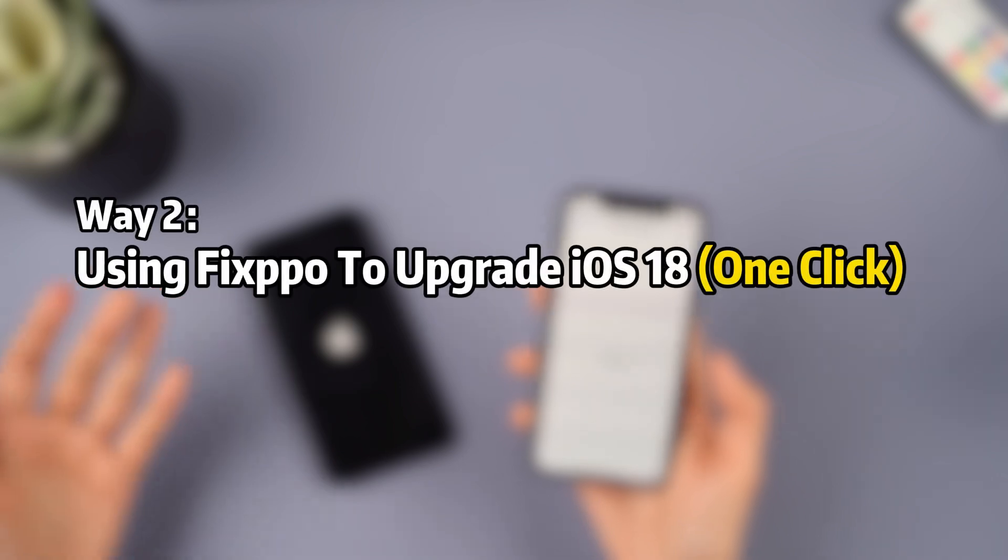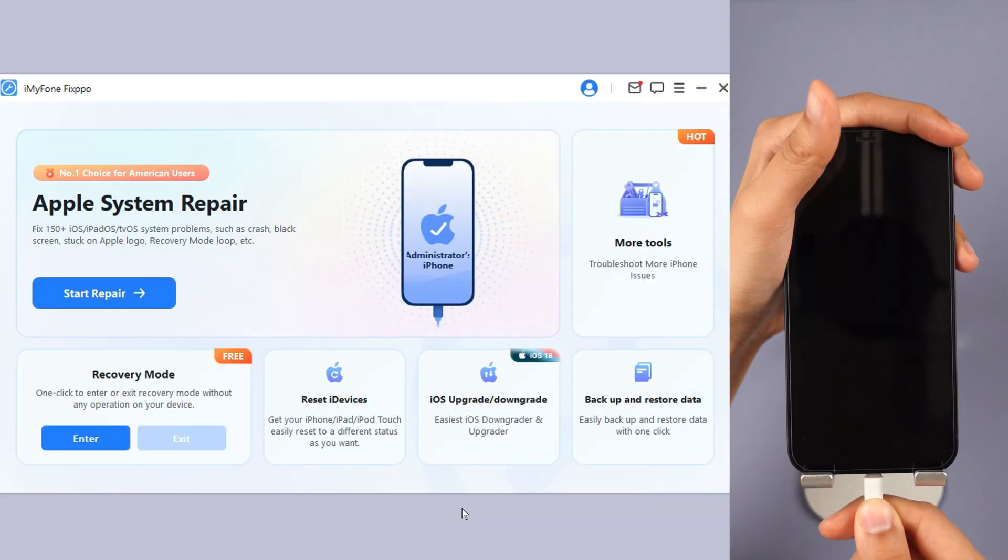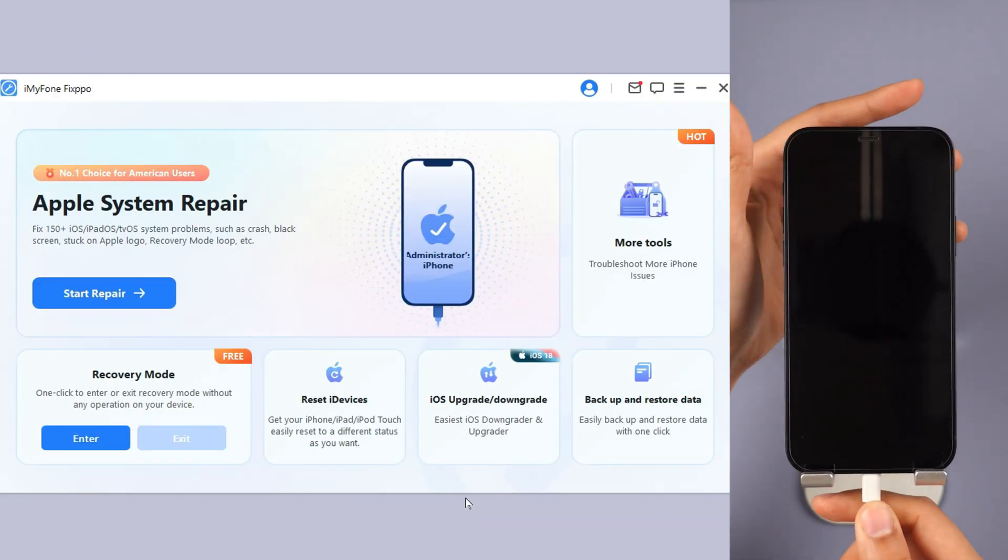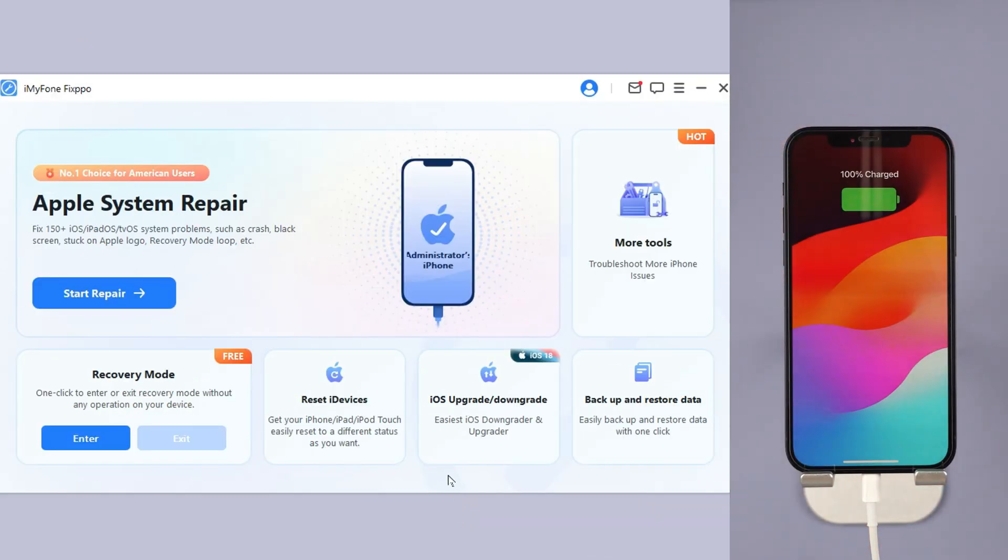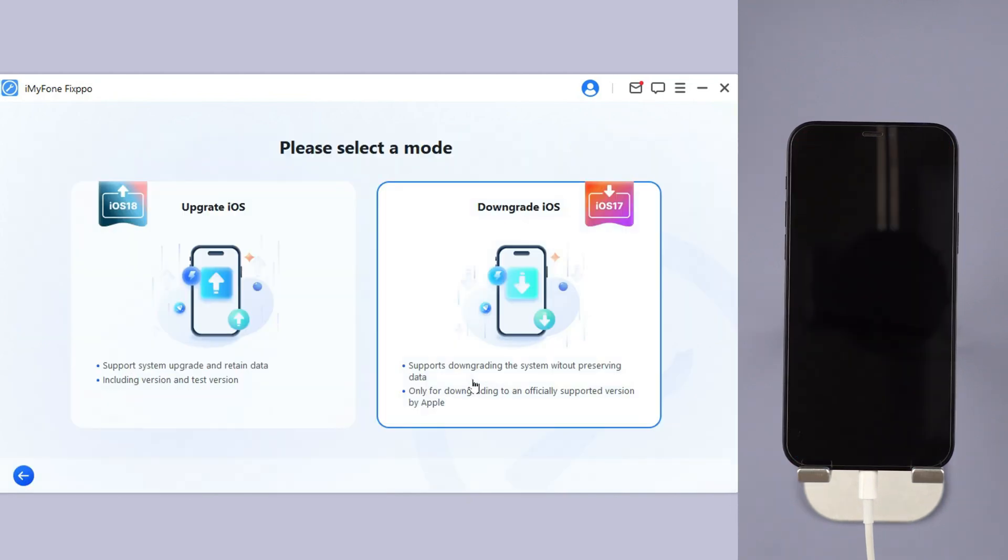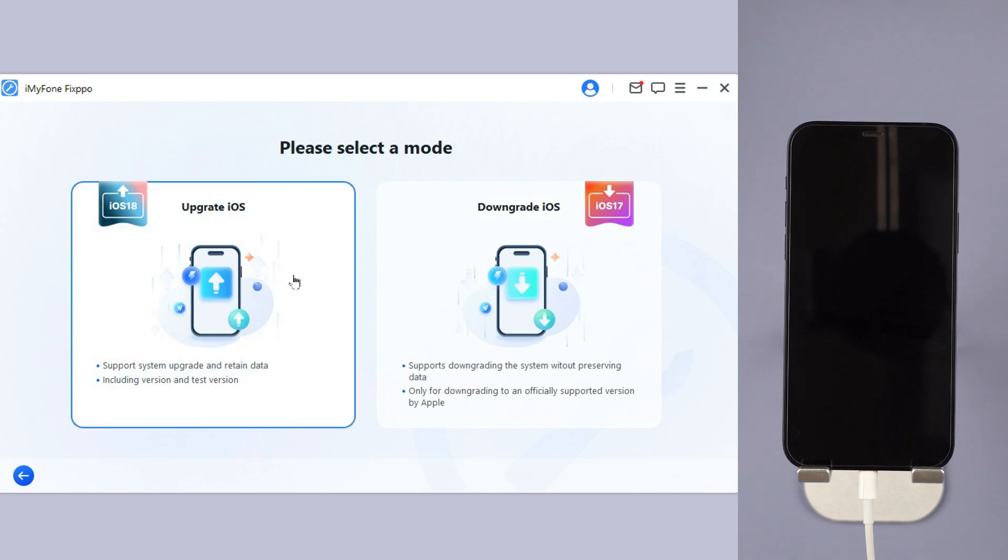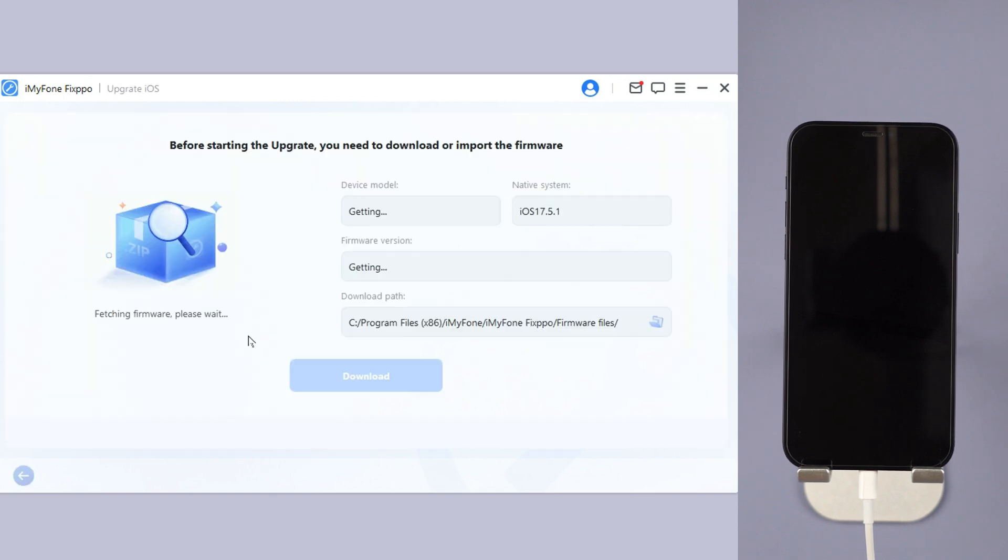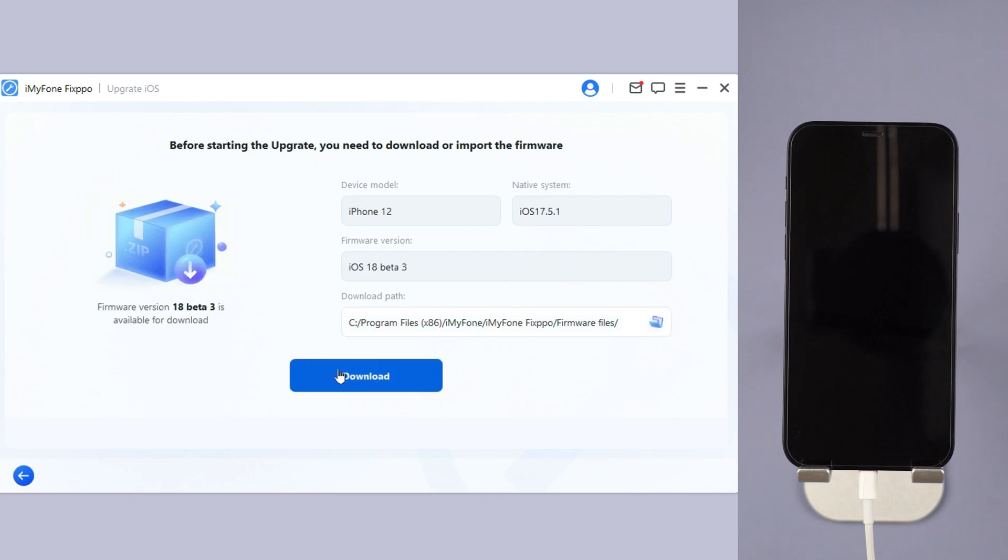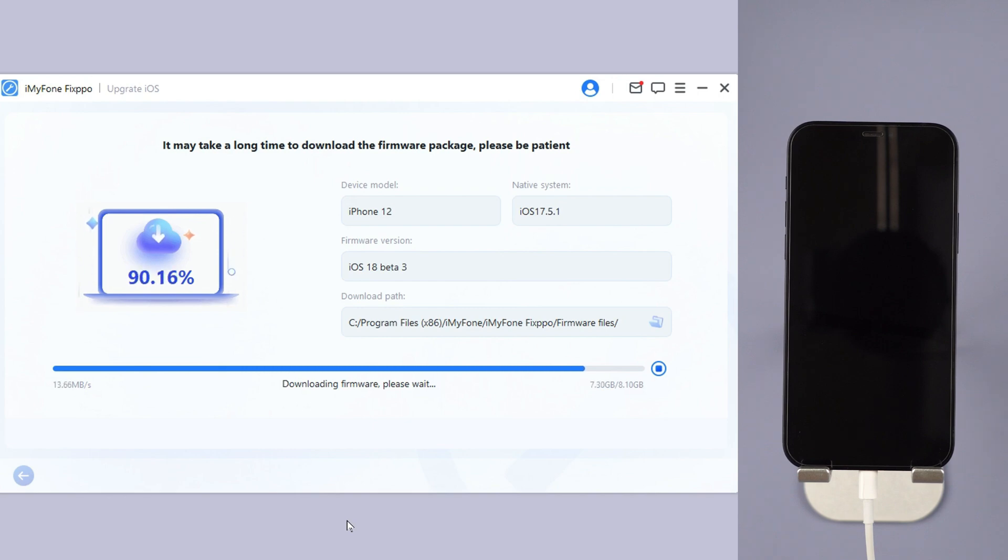Method 2: Using Fixpo to upgrade iOS 18 with one click. Step 1: Download Fixpo from the description below. Launch it and connect your iPhone to the computer. Step 2: Under the iOS upgrade/downgrade tab, choose upgrade iOS as you want to get the iOS 18 beta. Step 3: Fixpo will automatically detect your device. Once the info shows up, click the download button to get the iOS 18 beta firmware.